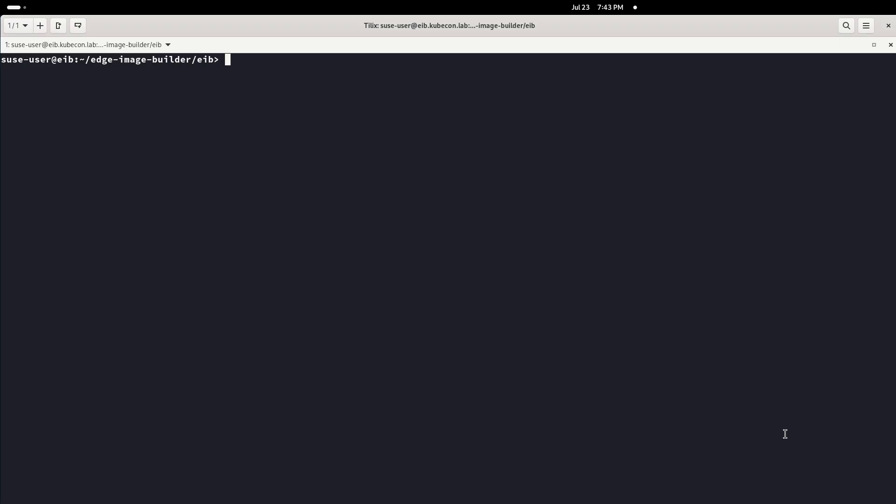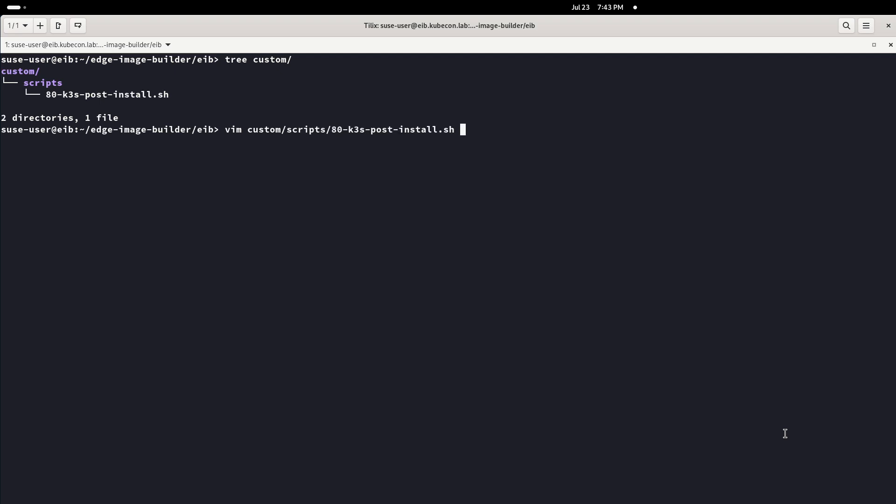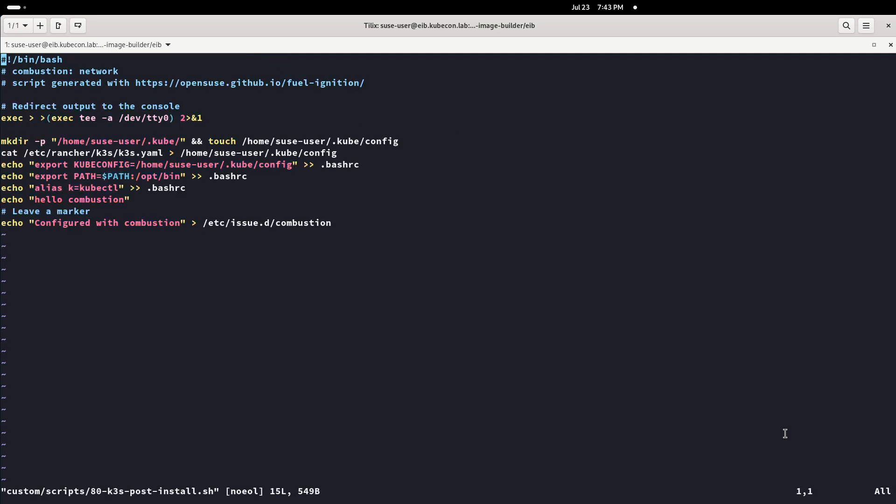In the custom folder, we can specify scripts that will expand configuration possibilities and files that will be deployed in the nodes. In this case, we have a script that performs extra configurations after K3S is deployed.